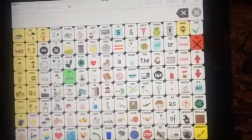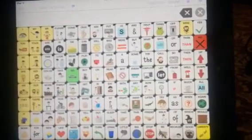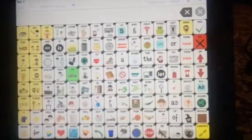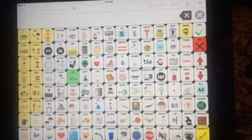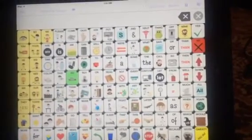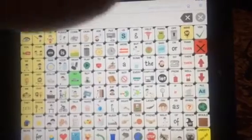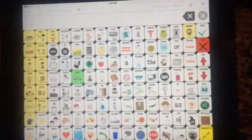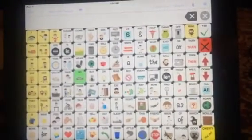This is version 1.5 of the Speak for Yourself AAC app, and the biggest addition to this version is that we have added a history or data tracking feature.